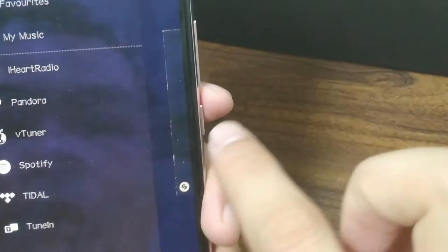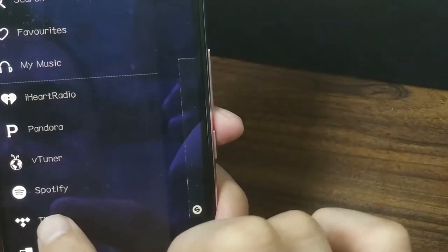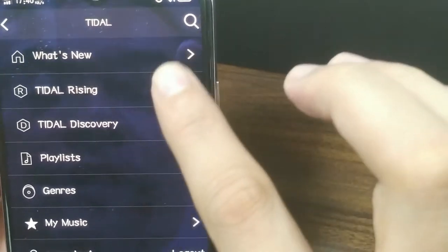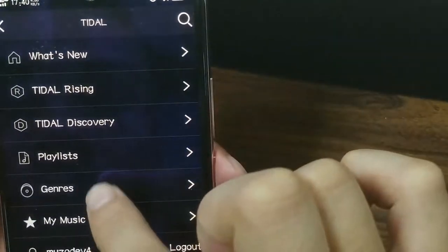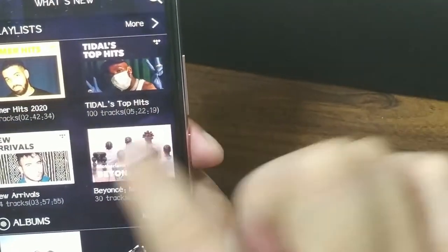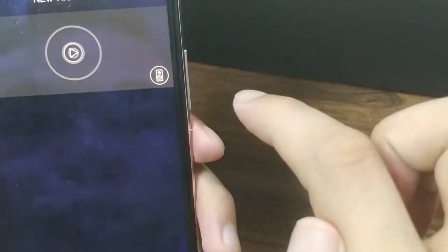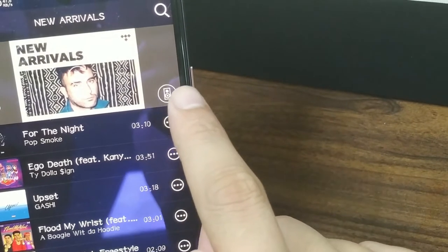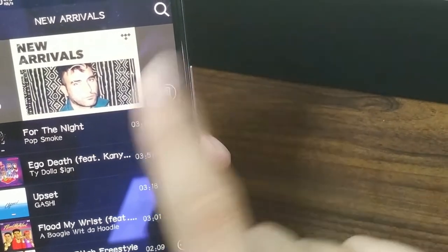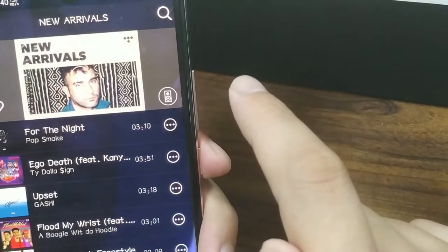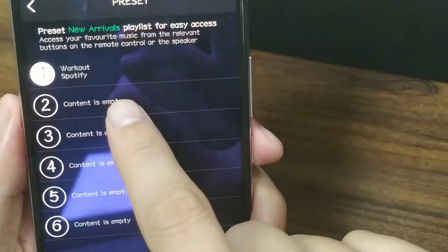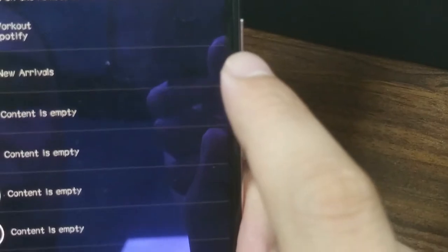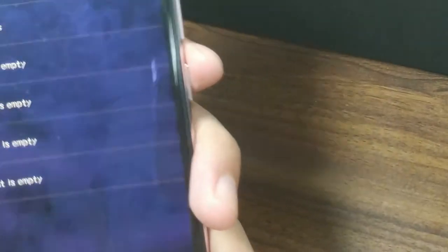Then let's go to Tidal to preset one content. Let's choose this one — there's also a speaker icon on the right corner. Click it and select it as the second content. Presets confirmed.